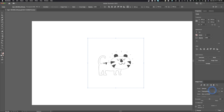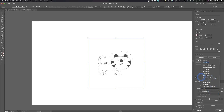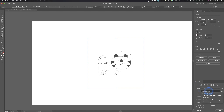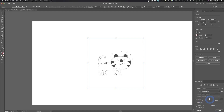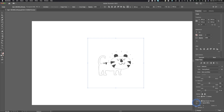We can also come over into Image Trace and click on that — we'll have those same presets. We can do View as Tracing Result, or Tracing Result with Outlines, and it will change as we do it. We're going to do Tracing Results right now. Then we can control the threshold — do we want more black or less black in the image trace — and there are some advanced options down here as well.